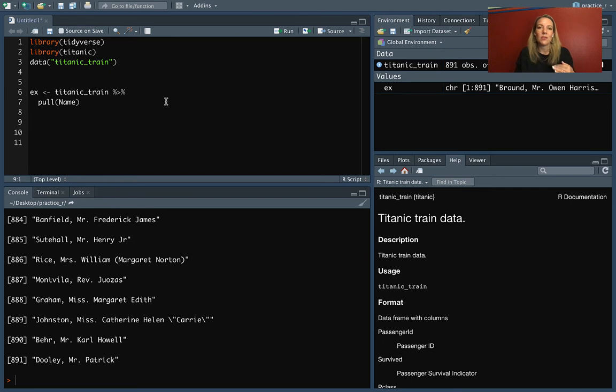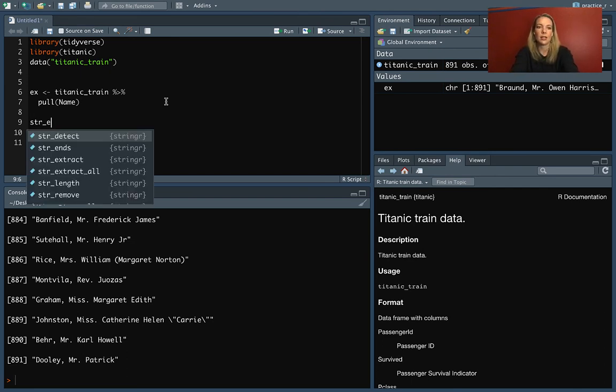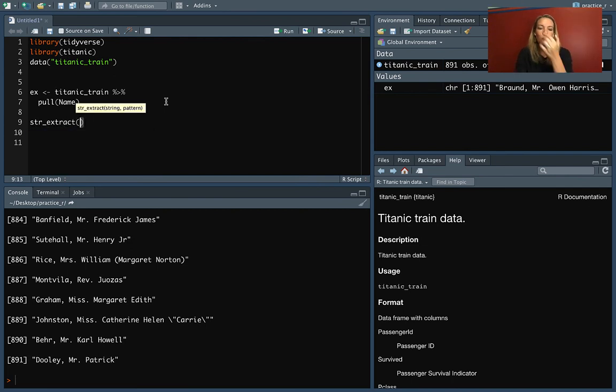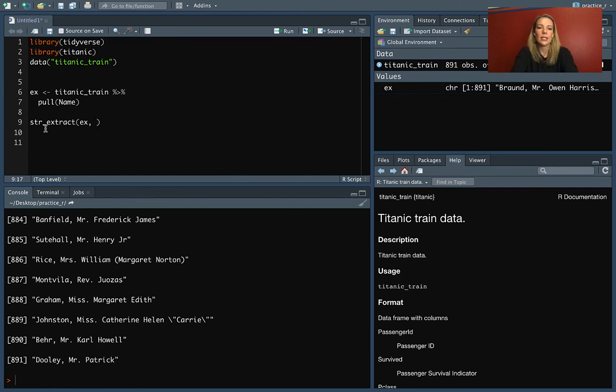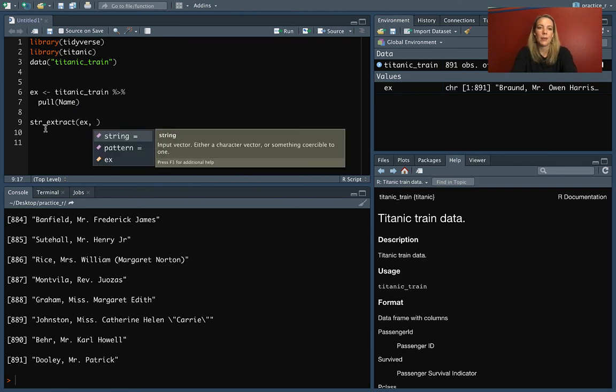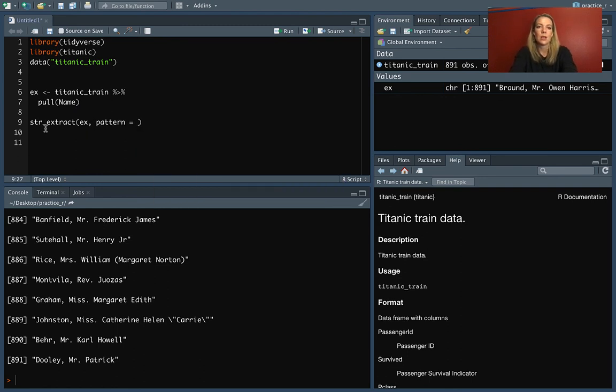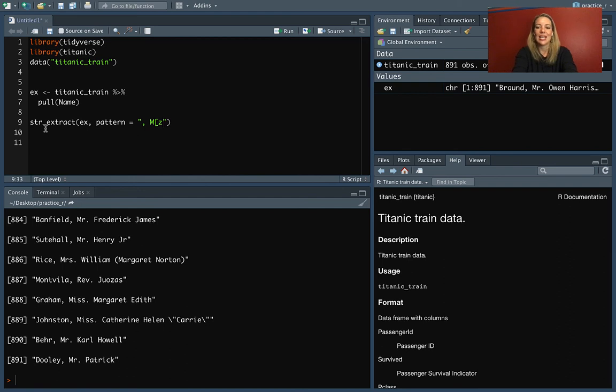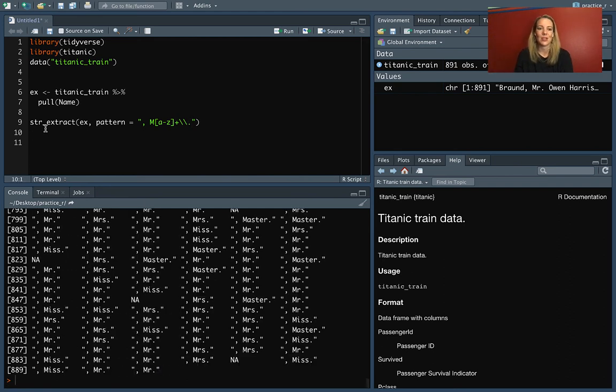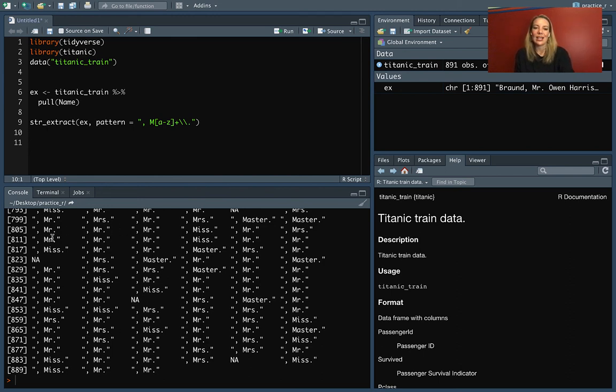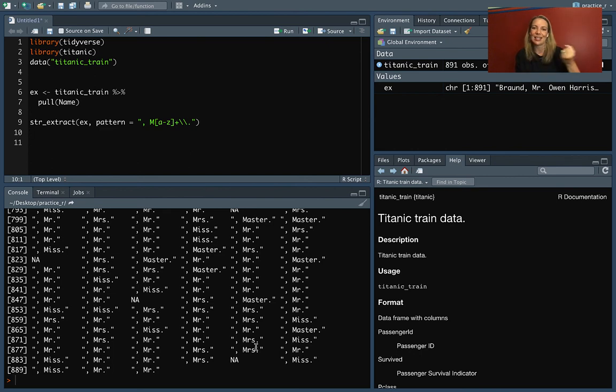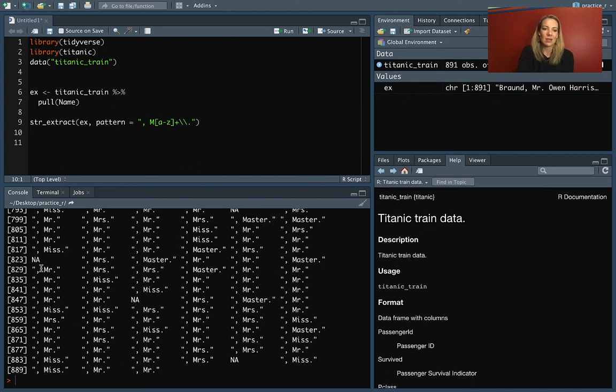So once we know that, we can use that with two functions, either string extract or string detect. Let's start with string extract. So we'll do string extract and we'll apply it to ex. And then we need to put in the pattern. So the pattern is that crazy thing we were just looking at, the comma, the space, capital M, any combination of lowercase letters, one or more, and then a period where we're, again, protecting that since that's a special character. So you can see that when we pull that out, it has pulled out any cases where there is a match and it's taken out that pattern that we were looking for. So we've got the things like Mr. and Mrs. and so on.